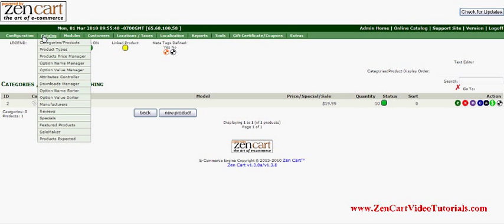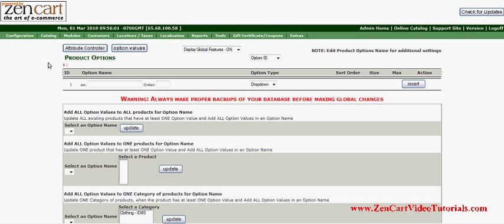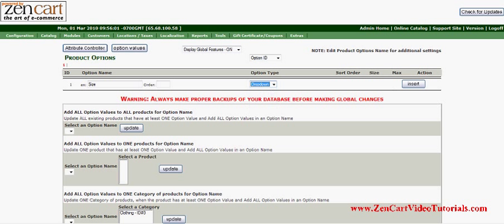There are three steps to add attributes to products. First, you go to the Option Name Manager. We are going to add sizes, so we put 'size.' We are going to make it a drop-down menu, but you can select any one of these. Select insert.